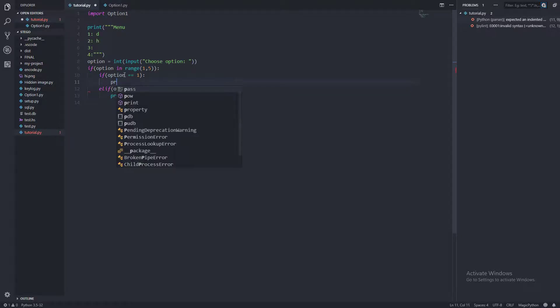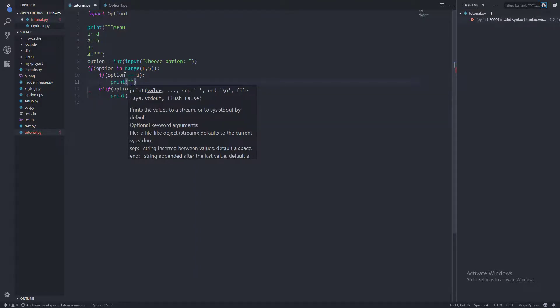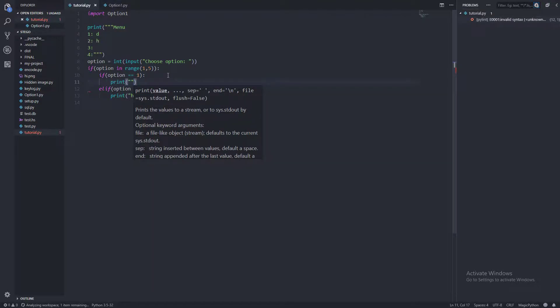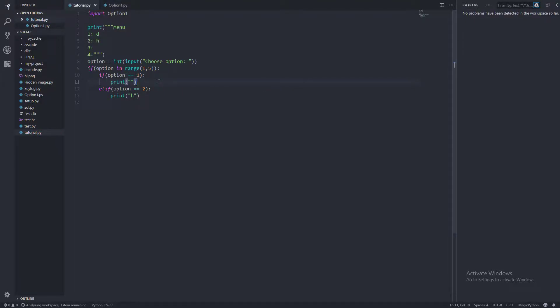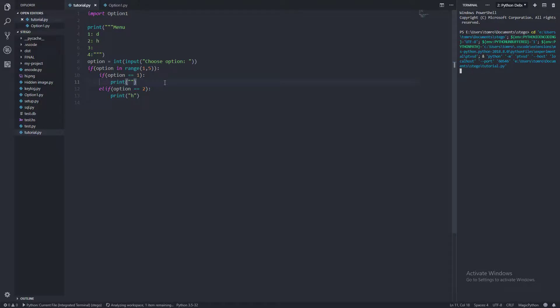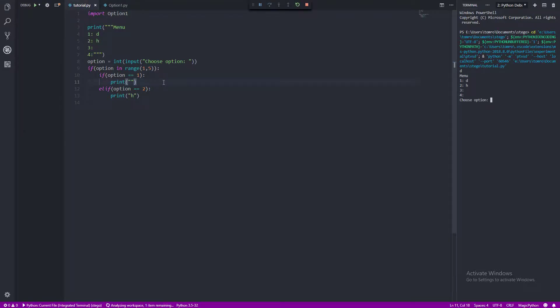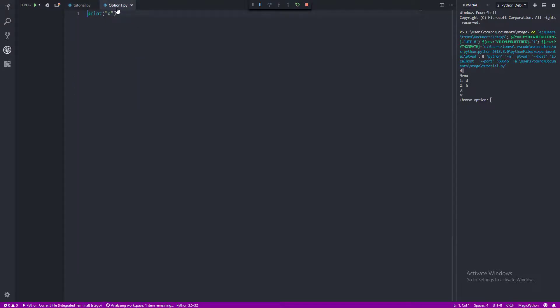If we were just to, for the moment, just print nothing, and if we were to run this, you can see that before we've even chose our option, it's printed D, which is our script.